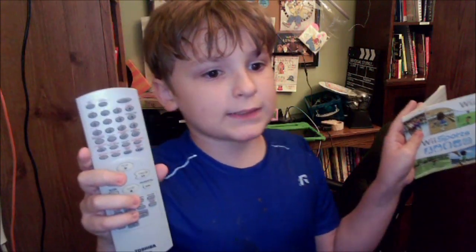Today, I am going to review the Toshiba Remote. And after this, I am going to review the Wii Sports Instruction Booklet. Enjoy!